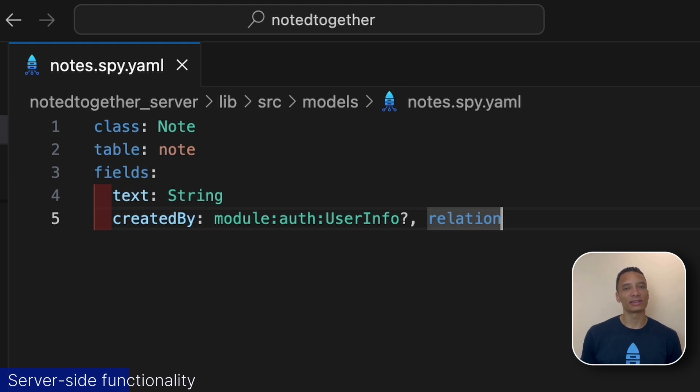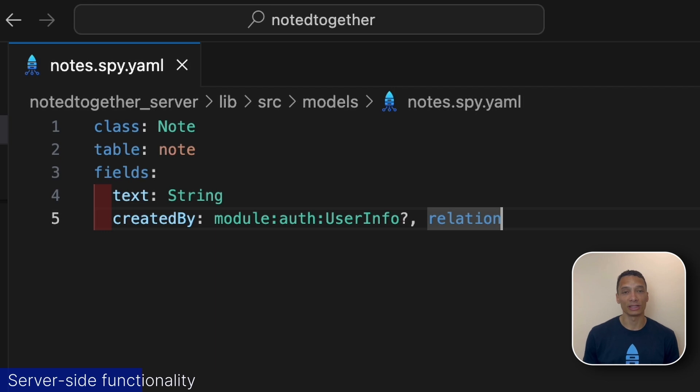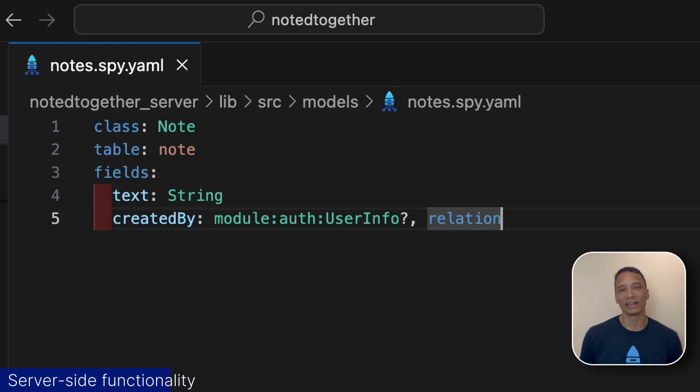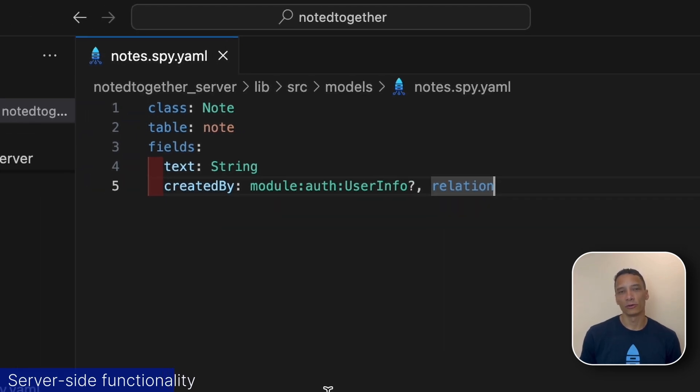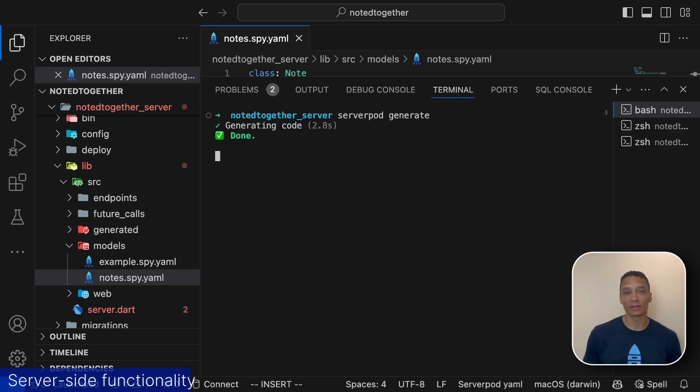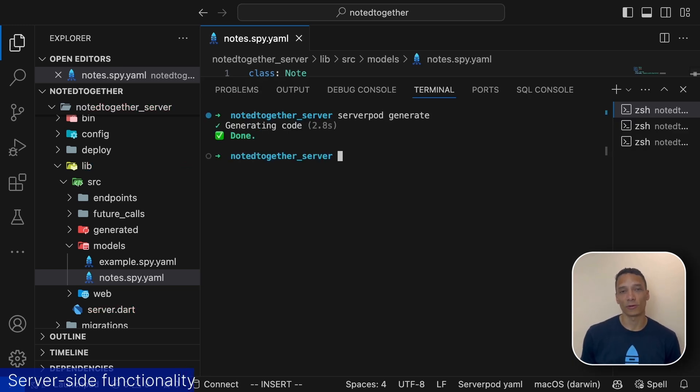By making this into a relation, ServerPod can create a join with the user information and automatically include the user info when we query the database. By creating the relation we also create an implicit field called createdById. We'll be using that in a little bit. And remember whenever we change our data models we need to run ServerPod generate.